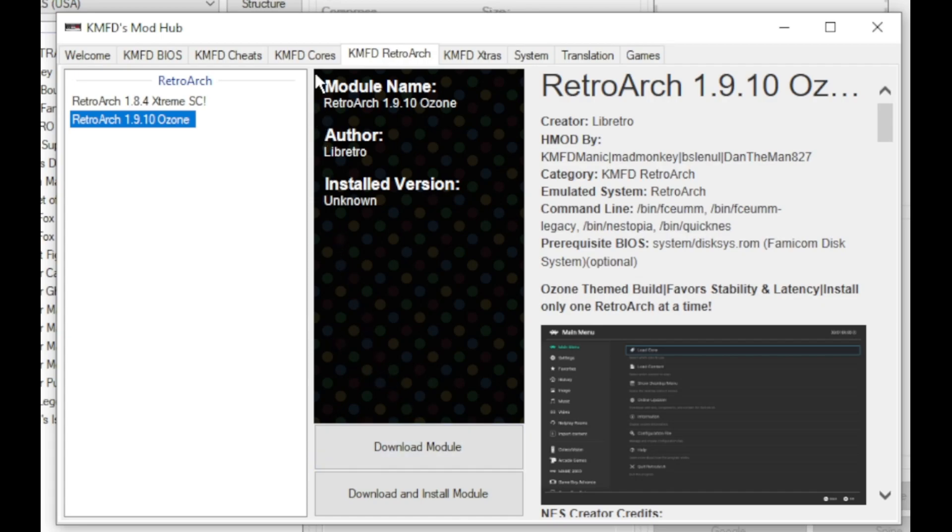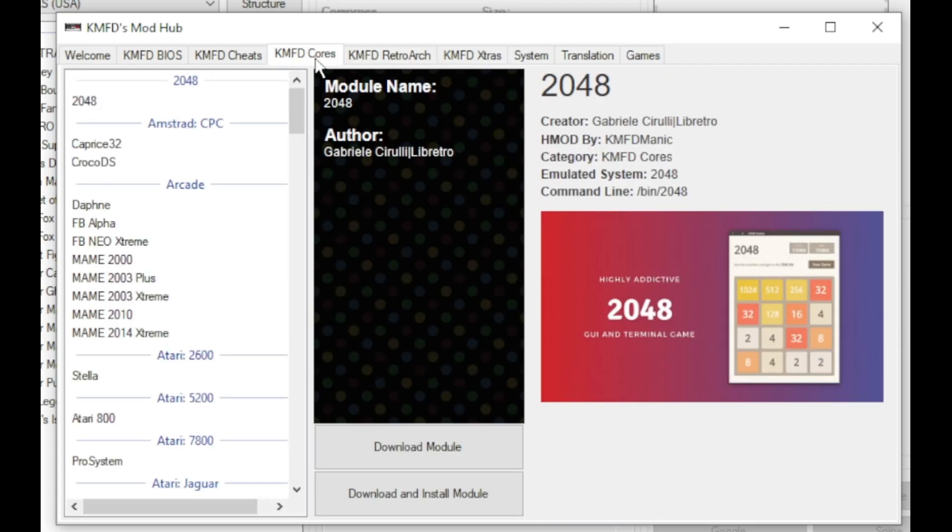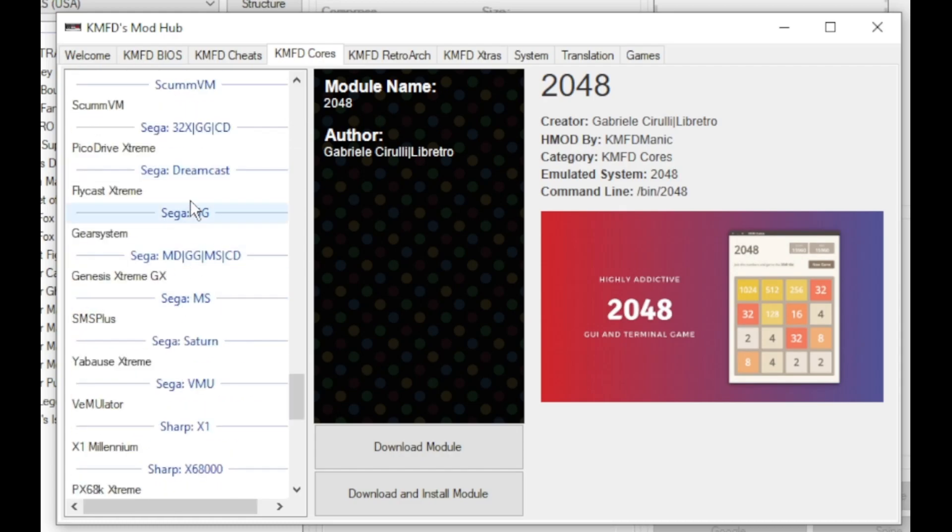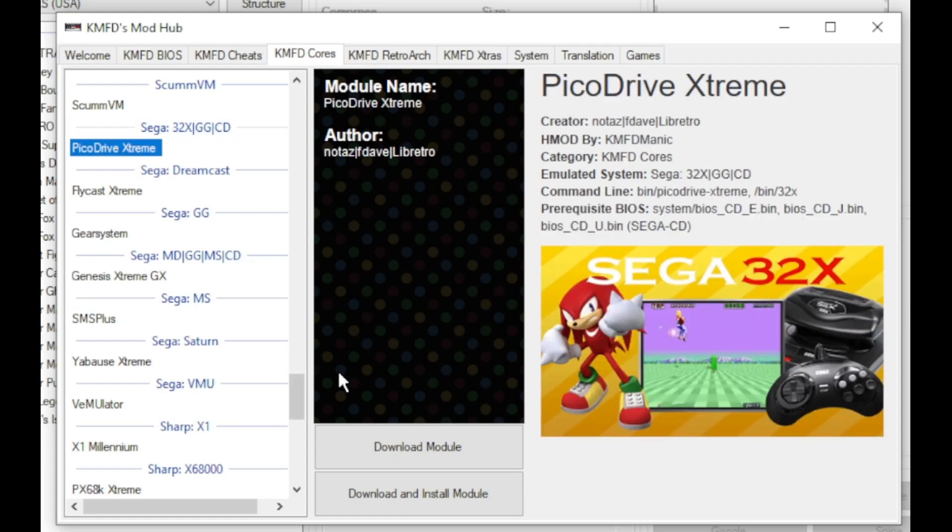Next go to the KMFD cores tab, scroll down till you get to the Sega systems. Although we have a few here to choose from, the one we're looking for specifically for 32X games is PicoDrive. Click the core, then once again download module.